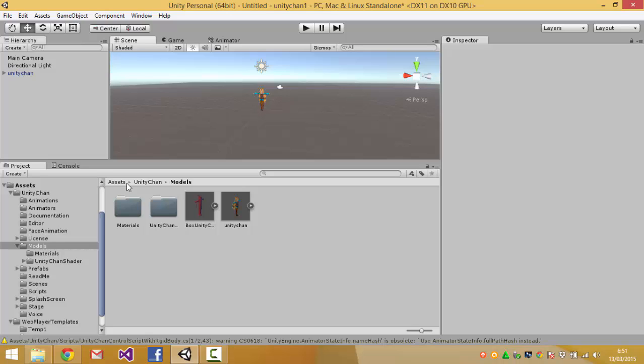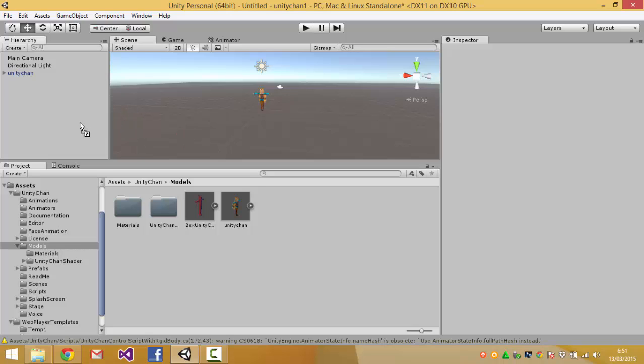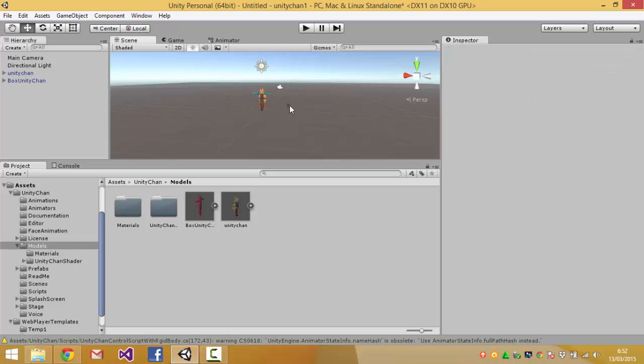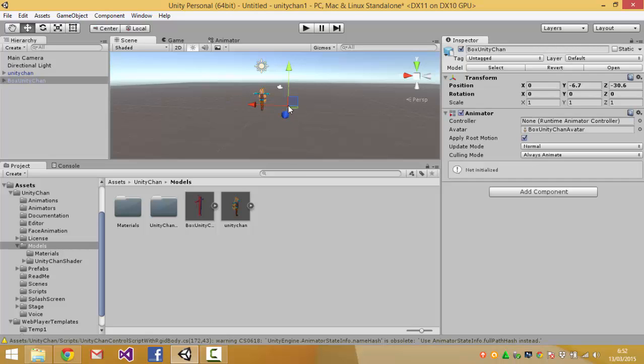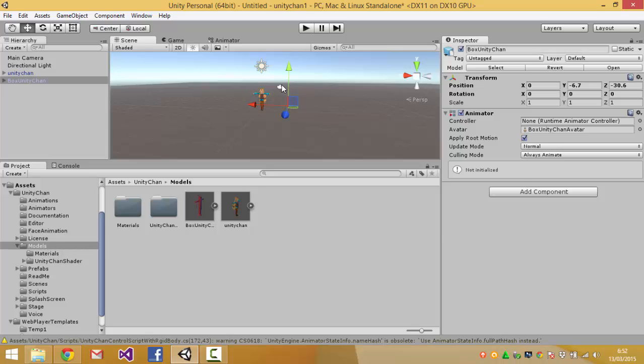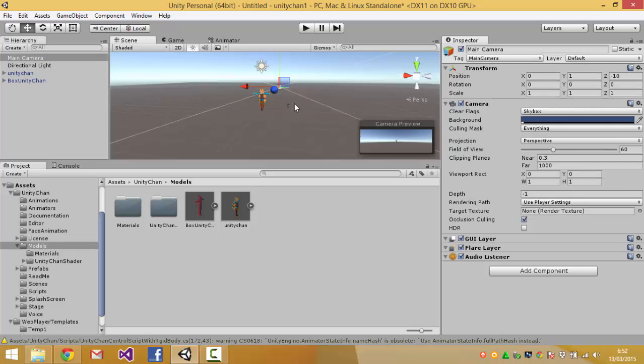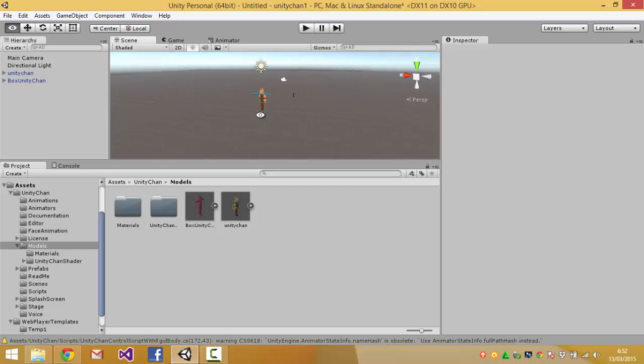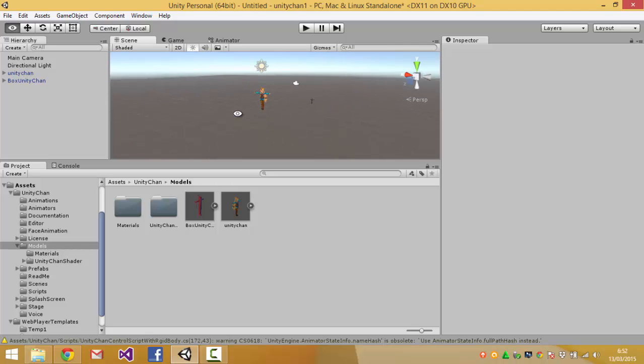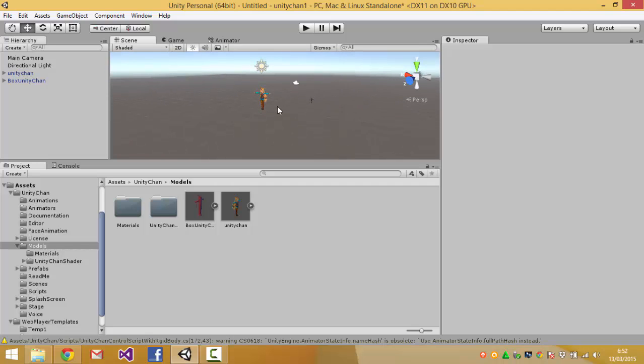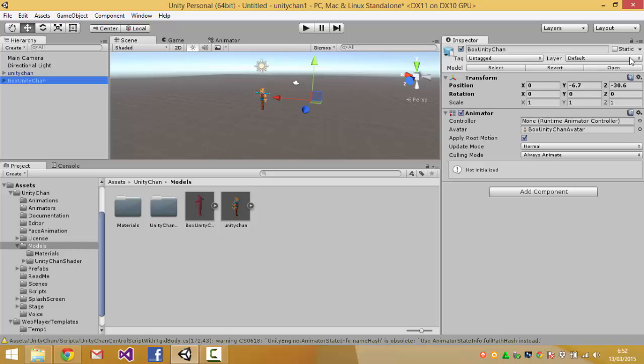And also you have the box Unity-chan model that is very, not just small but also a low, very low poly version of Unity-chan. And this one.